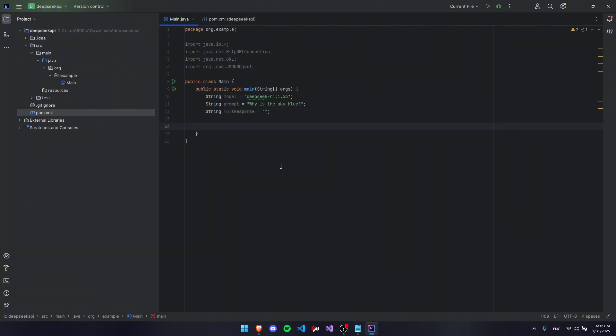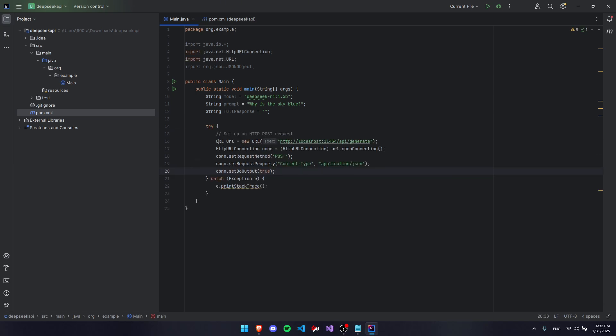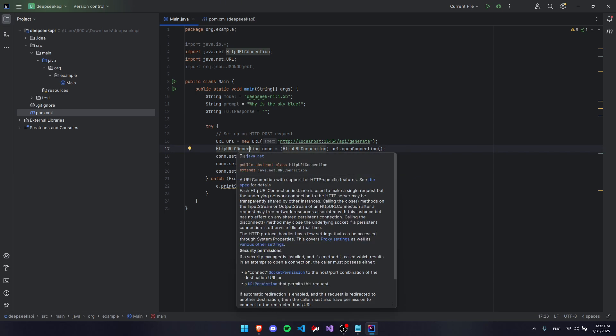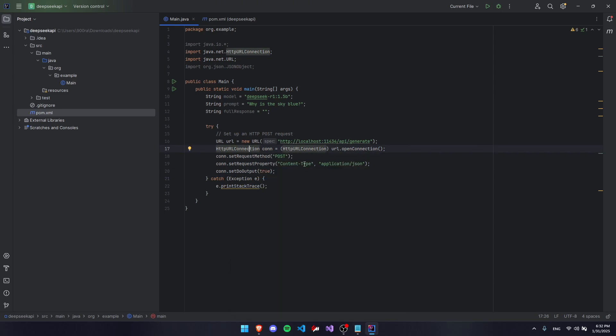The next step is to create a try and catch block where we're going to be actually doing a request. First, we're going to set up a POST request. So we're going to use a URL object and put this URL and make sure it's the exact same. And then we're going to create an HTTP URL connection object, which is what we're going to be using to send the POST request to the URL.